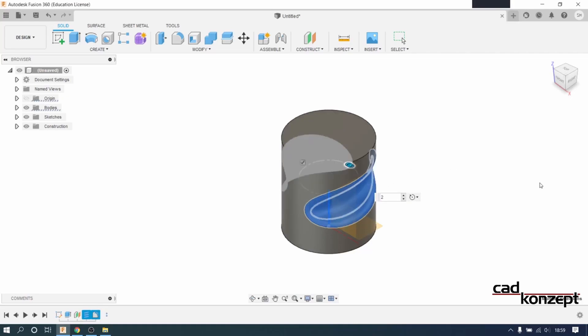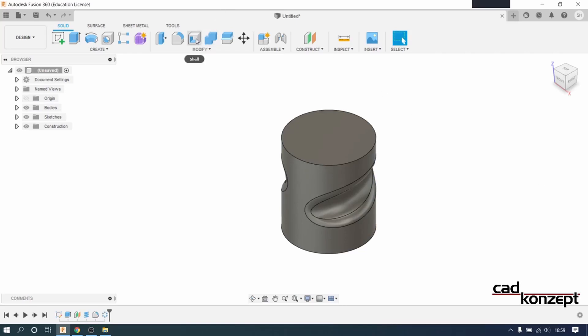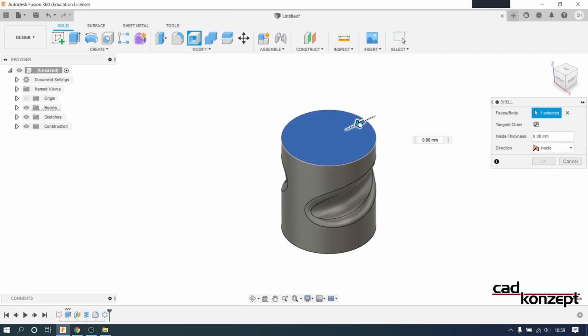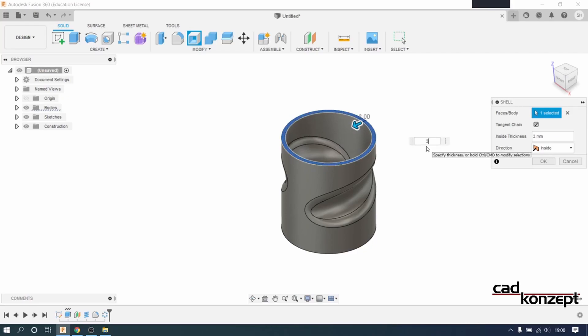Then we use the shell command to make it hollow. We use a thickness of 3mm to the inside.